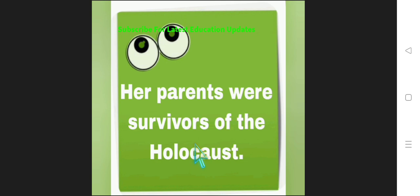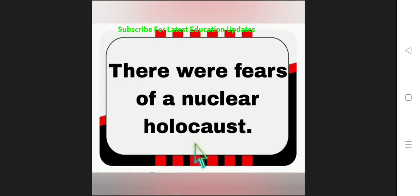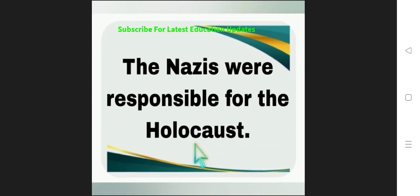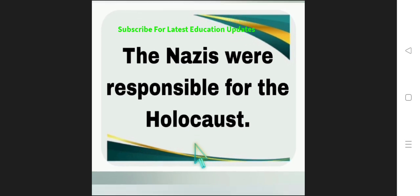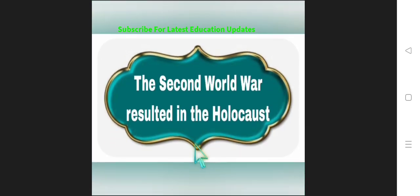Her parents were survivors of the Holocaust. There were fears of nuclear Holocaust. So all the words are in noun form. The Nazis were responsible for the Holocaust.